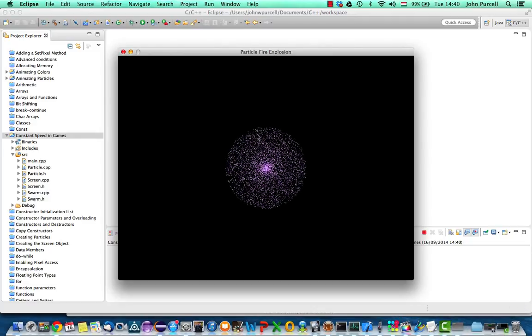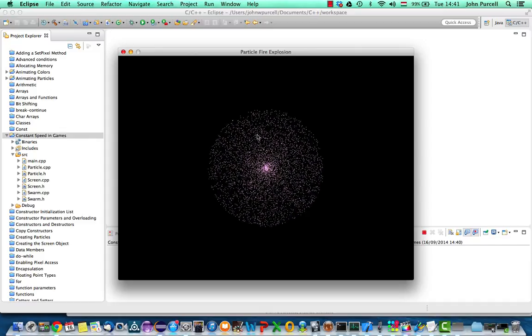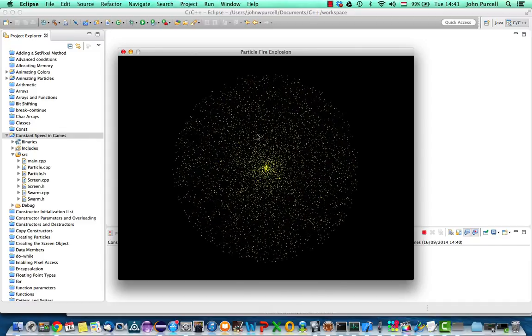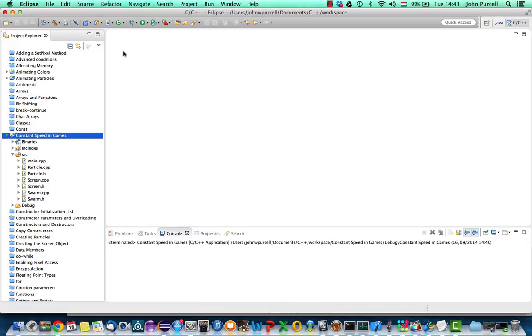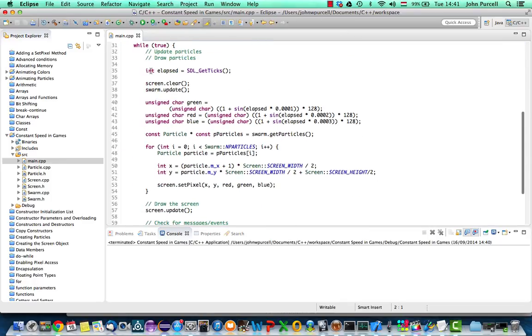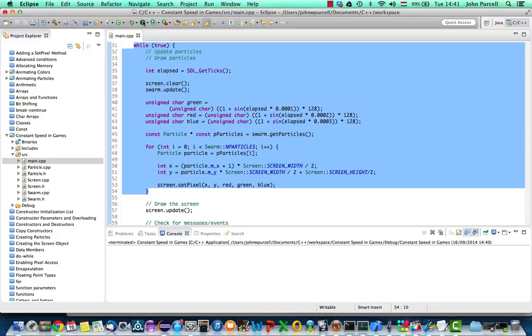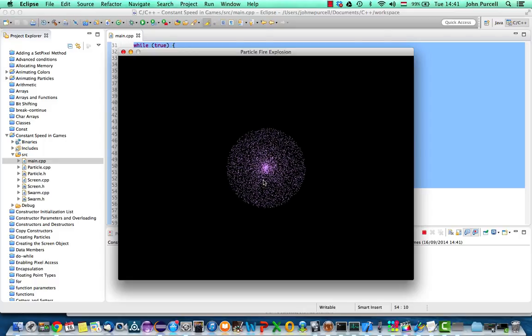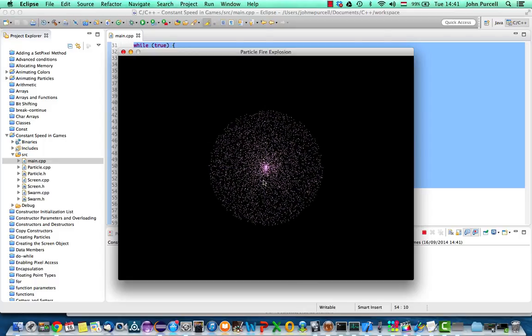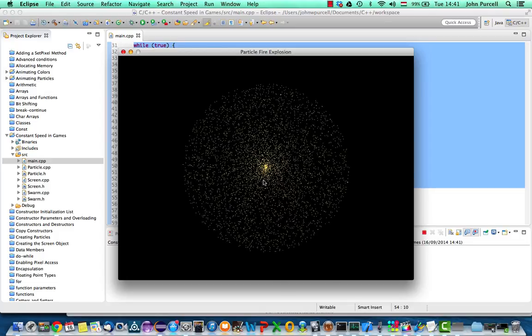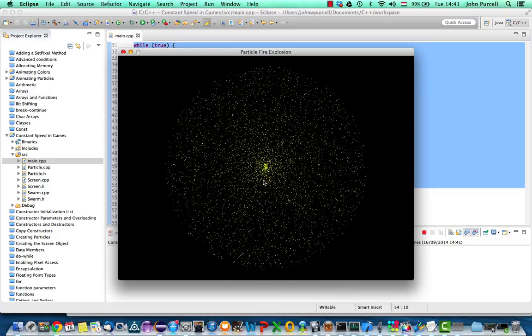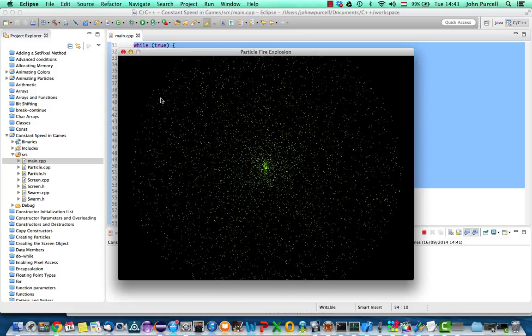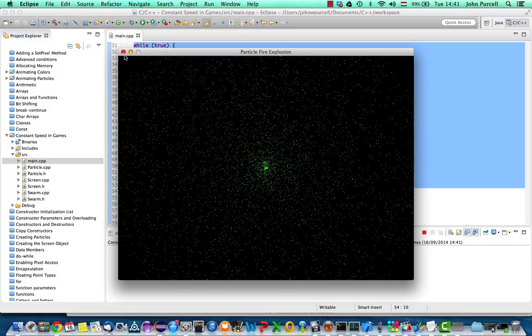Now one problem with this that's kind of hidden is that this is just running as fast as it can depending on how fast the loop that we've got in main, the game loop, can iterate. So on a really fast computer this explosion will happen really fast. On a slower computer really slow. So what we'd like is to take account of the time in such a way that this runs at a similar speed on all different computers that it runs on.